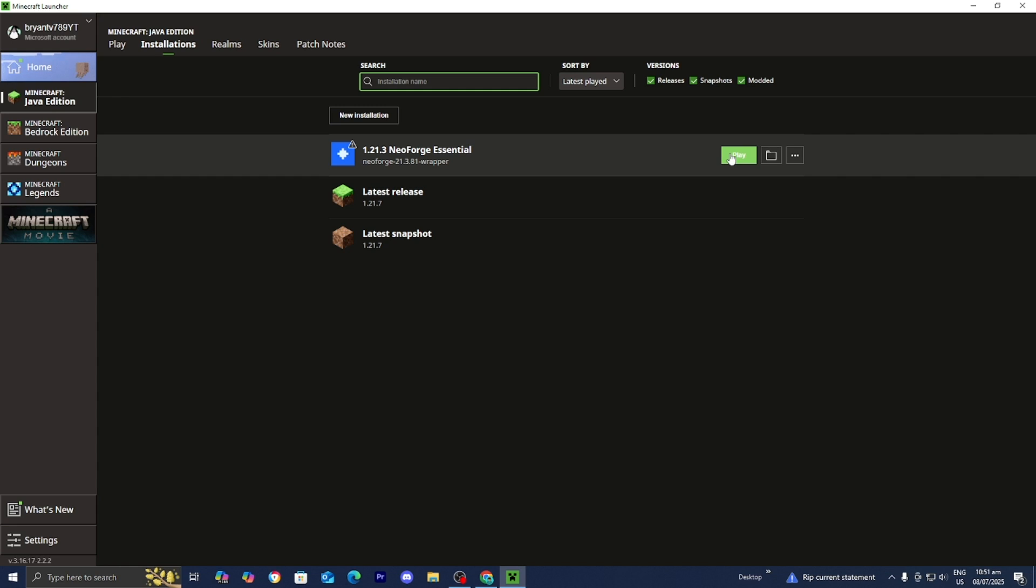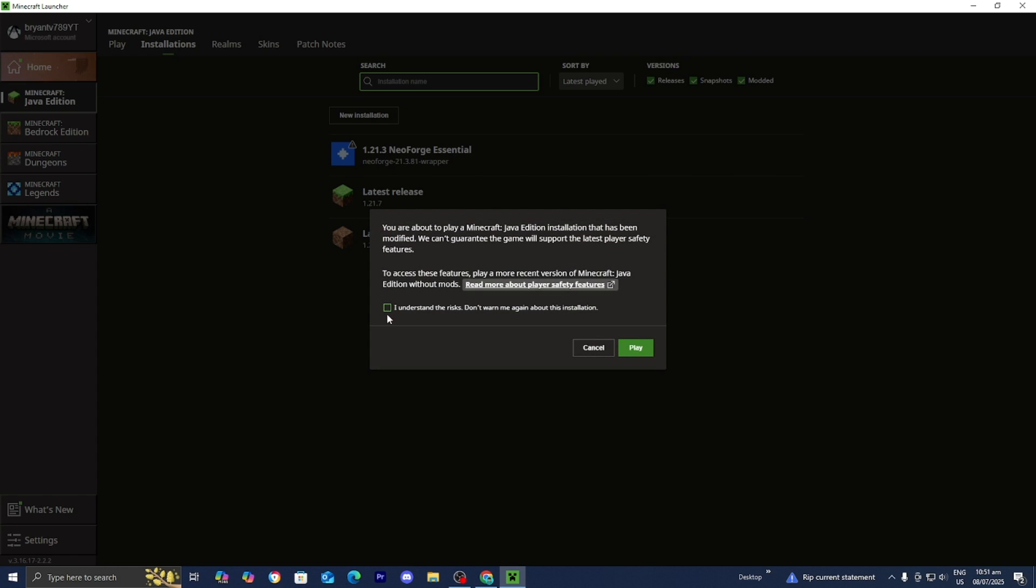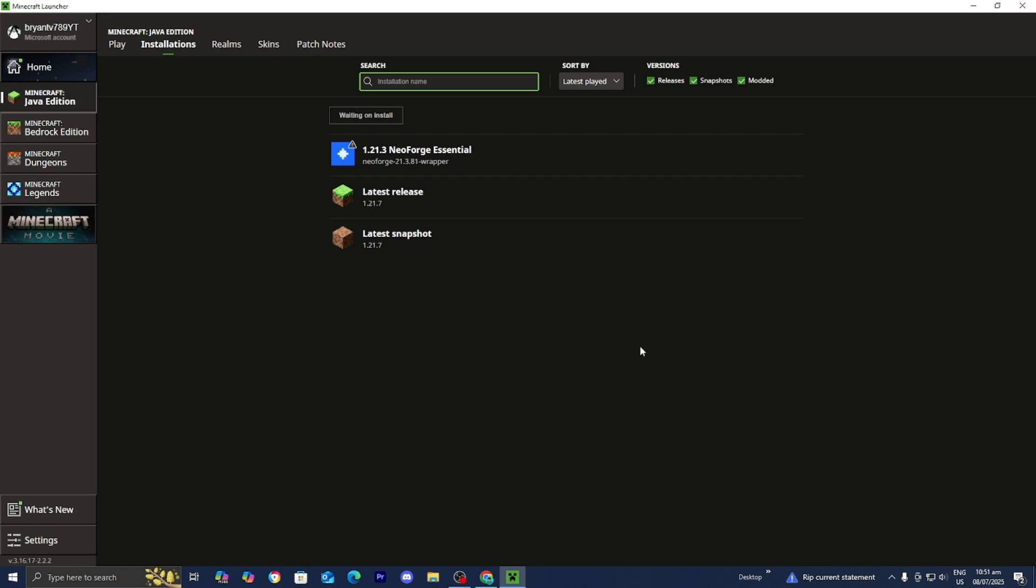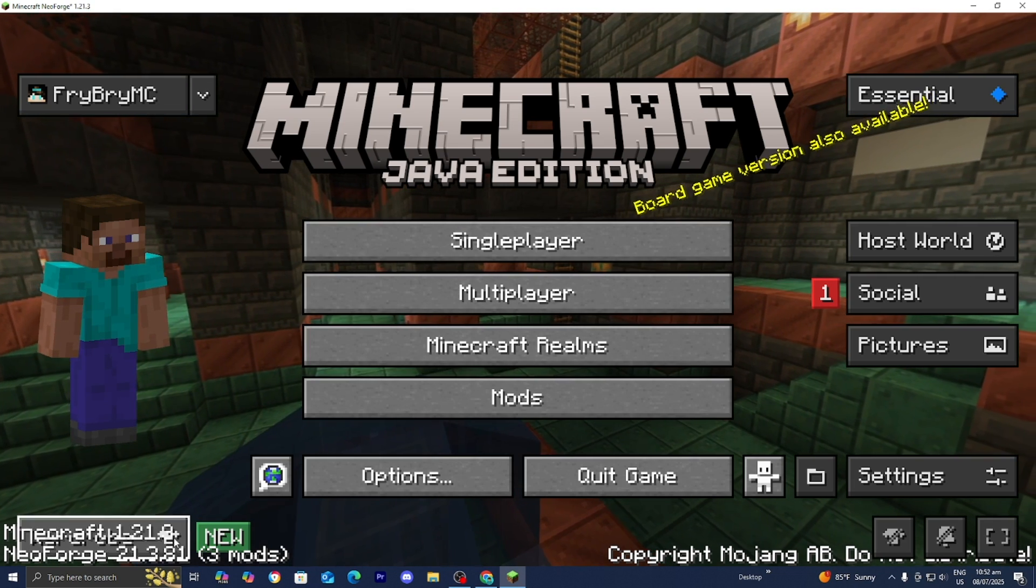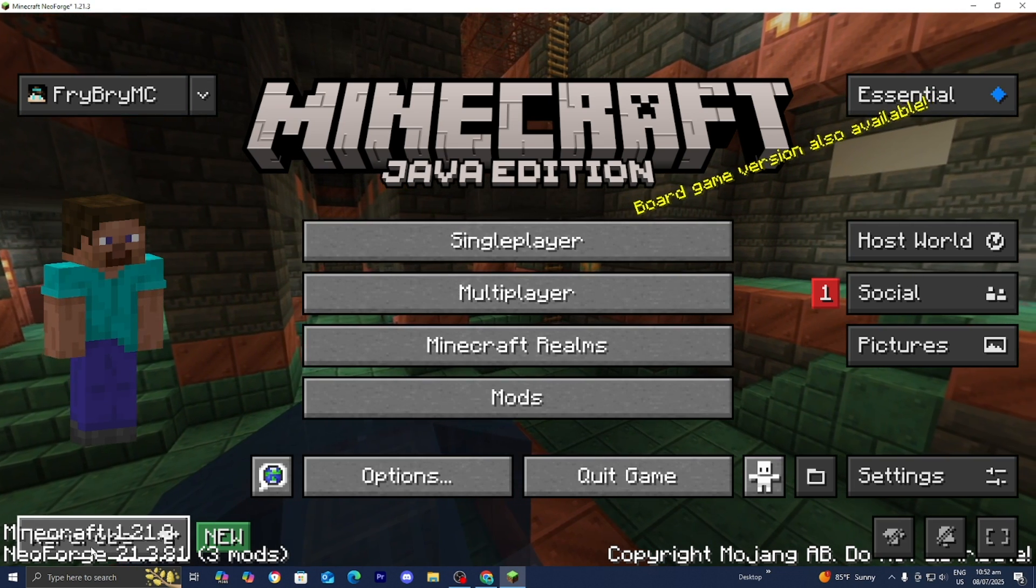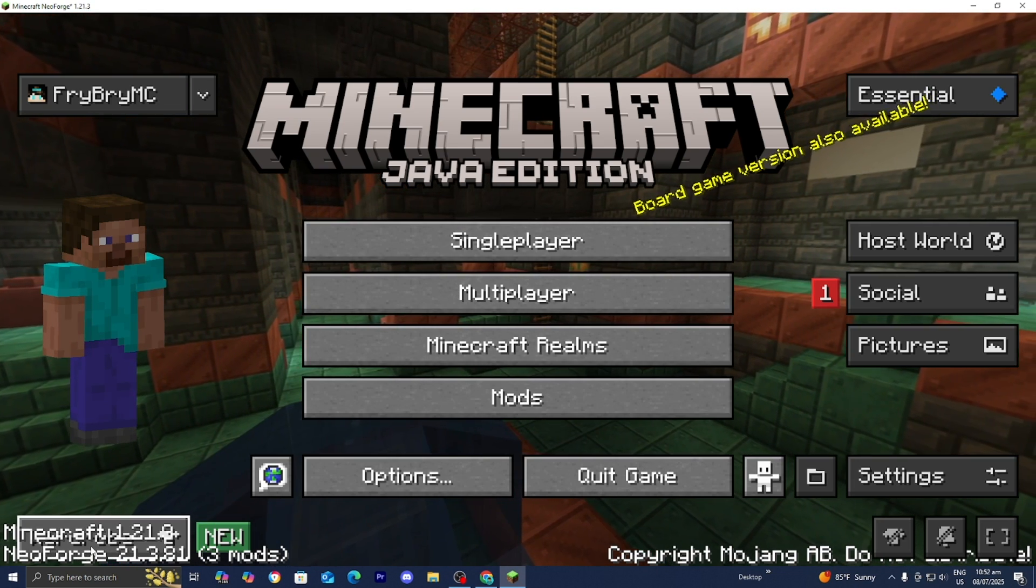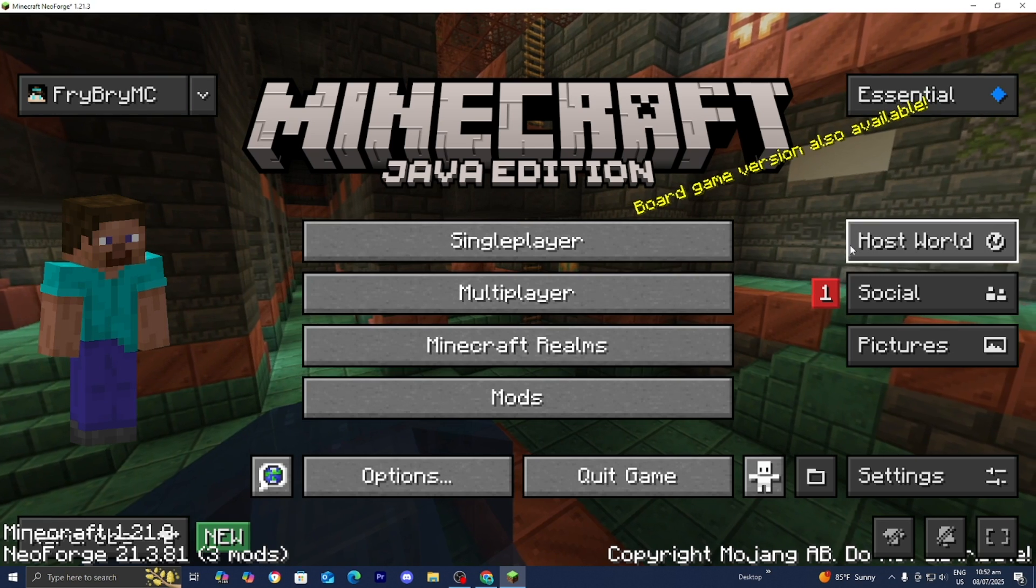Go ahead and select on the NeoForge installation and press over here to play. Press on I understand. And then go ahead and press on play one more time. So here we are in Minecraft Java edition. You'll notice that in the bottom left, it is going to say NeoForge.